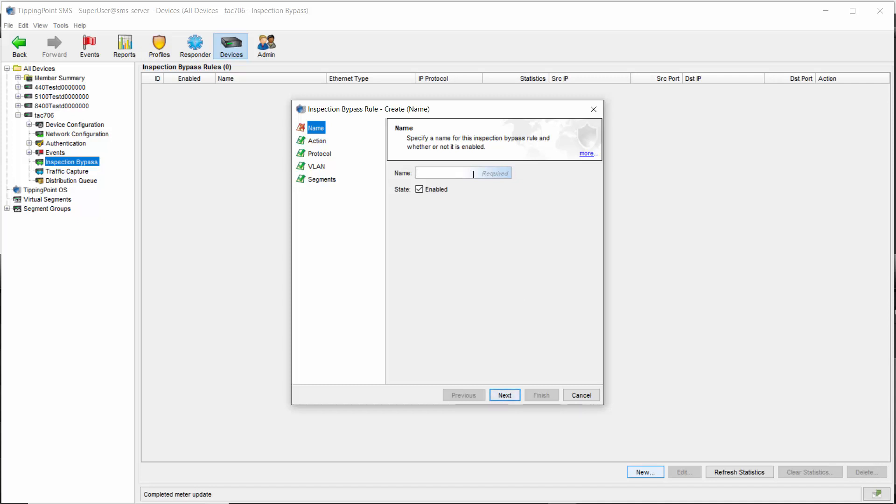Here's where you name the rule now, and you'll want to be descriptive. We'll be creating an encrypted traffic bypass rule today, so I'll just call it SSL bypass.